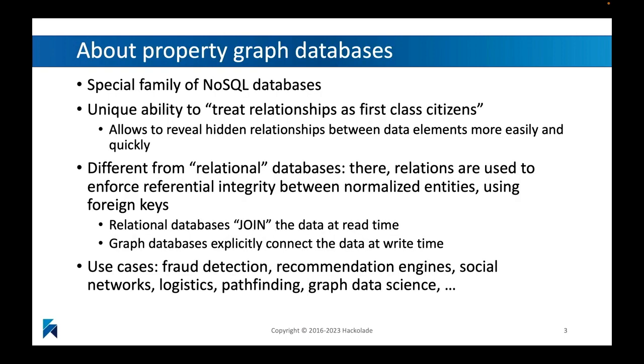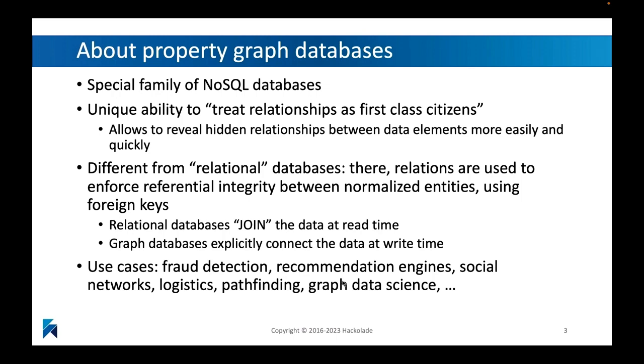So what are we talking about here? Well, first of all, we're talking about a special family of NoSQL databases. Property graphs and labeled property graphs actually do something completely different. What they will do is they will create these network structures where the relationships between the instances of entities are actually an explicit part of your data model. They refer to this as treating the relationships as first-class citizens.